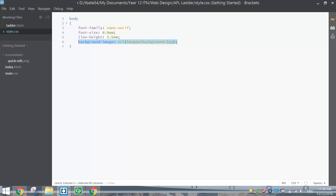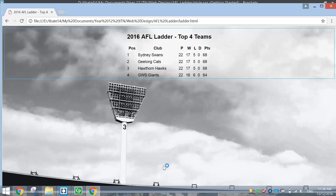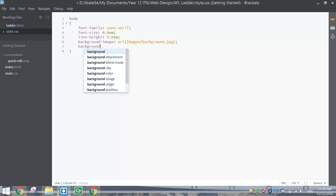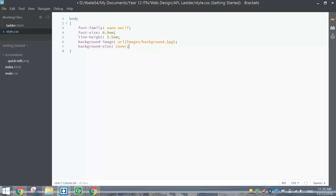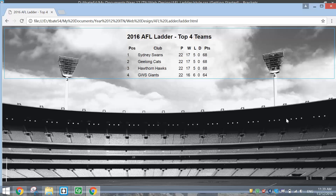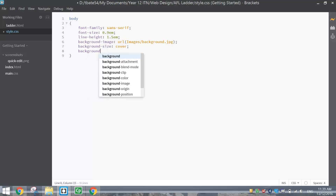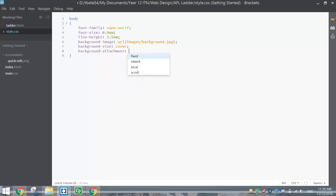That single line of code puts a background image on the webpage. It's hard to see right now because it's a large photo — you can really only see the light post at the top. To fix that, add background-size set to cover, which squishes the picture down so it fits nicely on the page — you can now see the MCG, the most famous AFL ground. Finally, add background-attachment set to fixed so the background stays in place if you scroll.